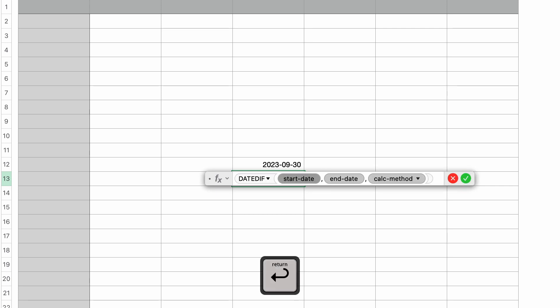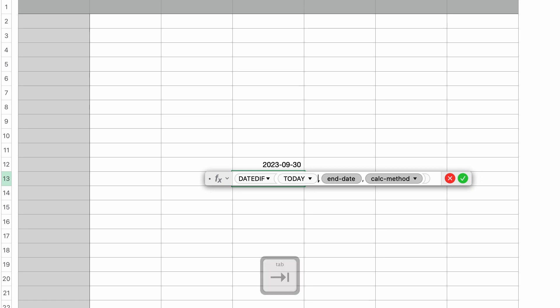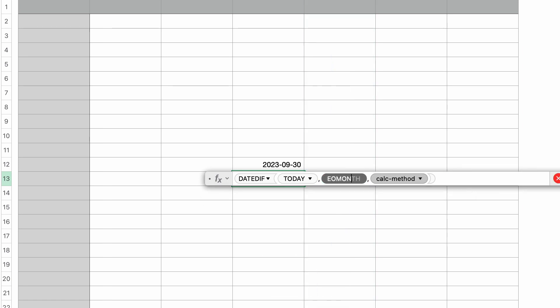We have the start date, which is going to be today's date. So type in today again and return and press tab to go to the next parameter, which is the end date. And in end date, I'm going to type in EOMONTH and press return.